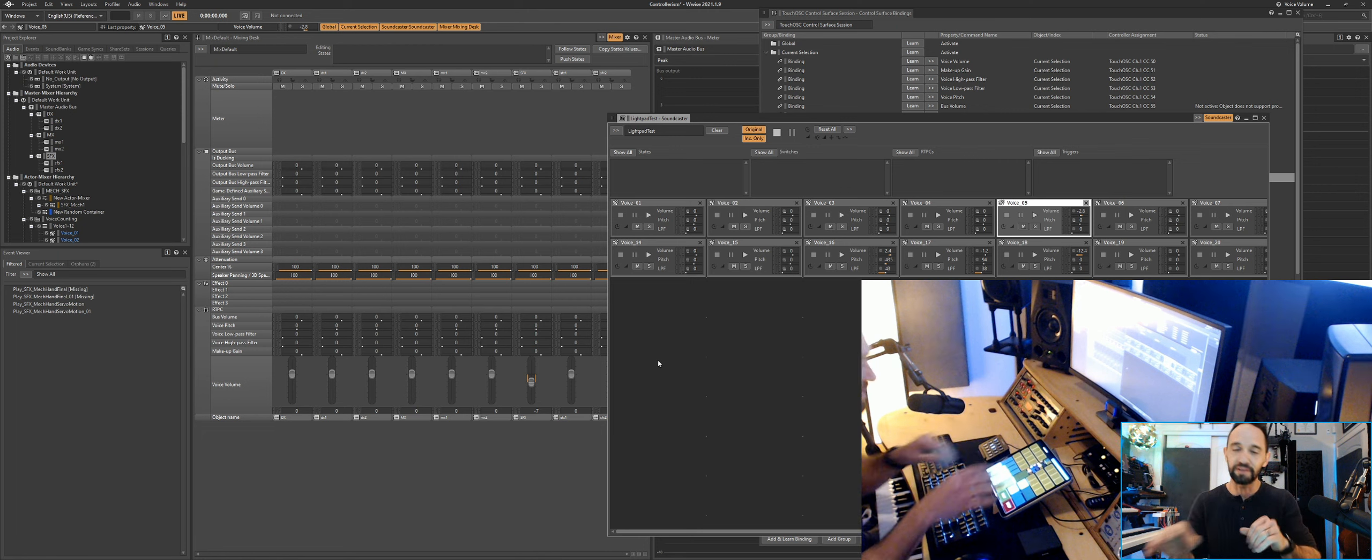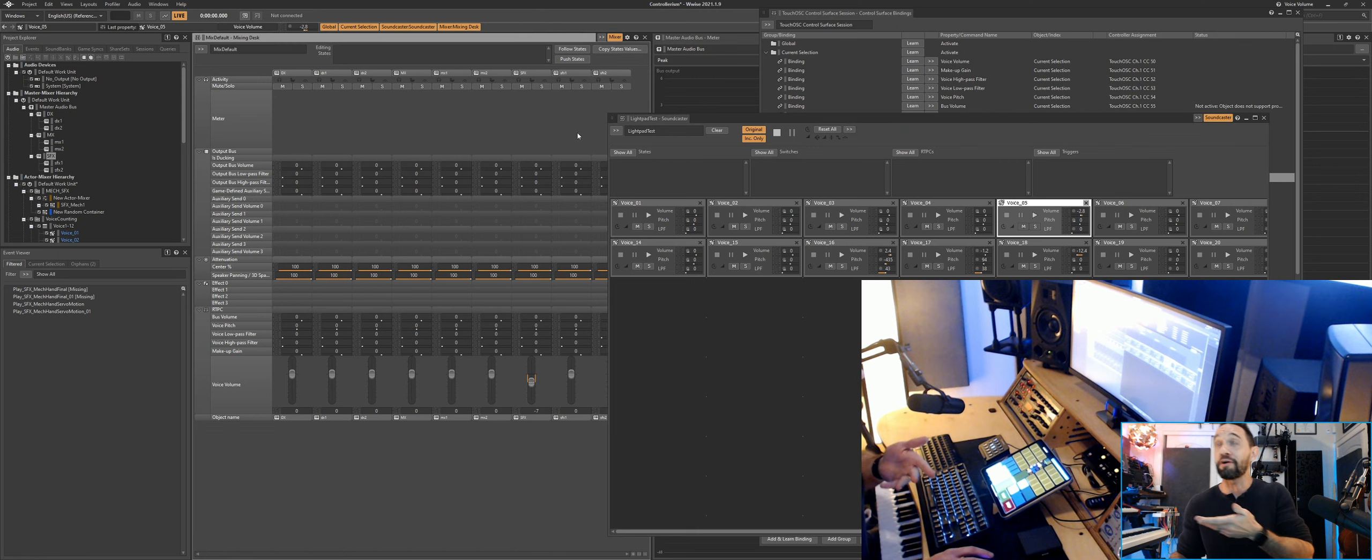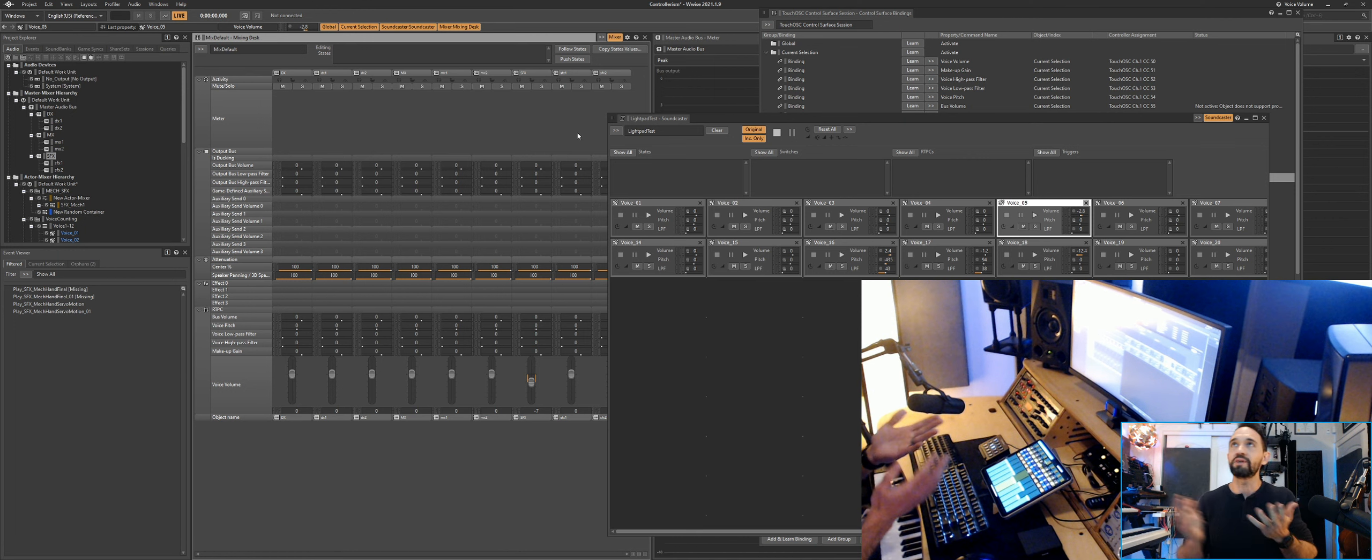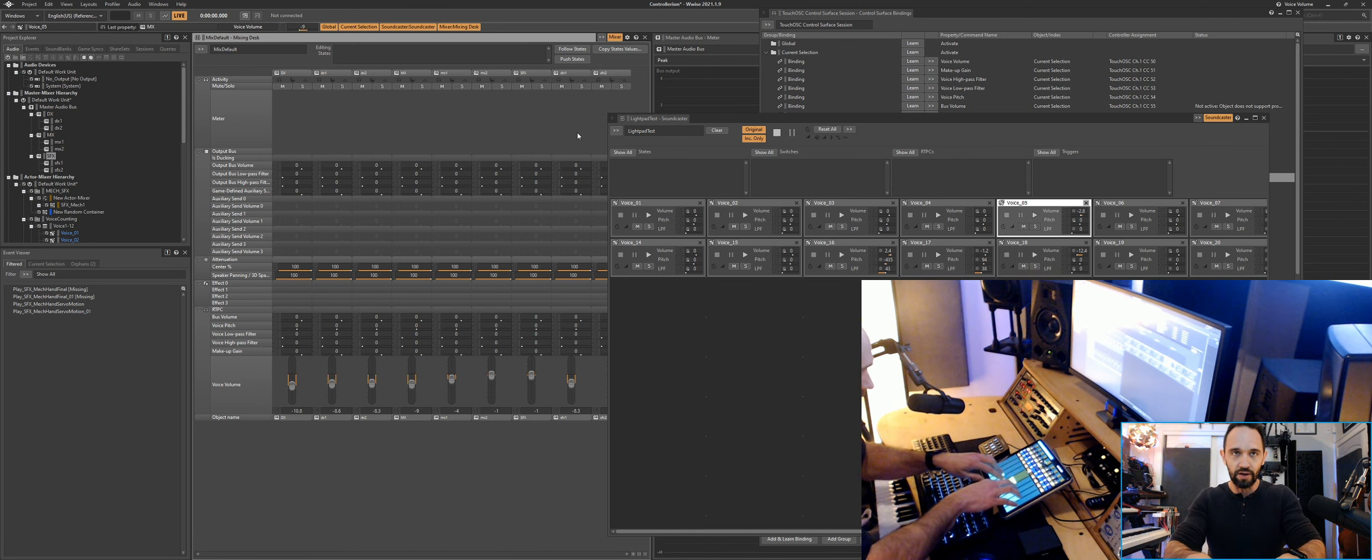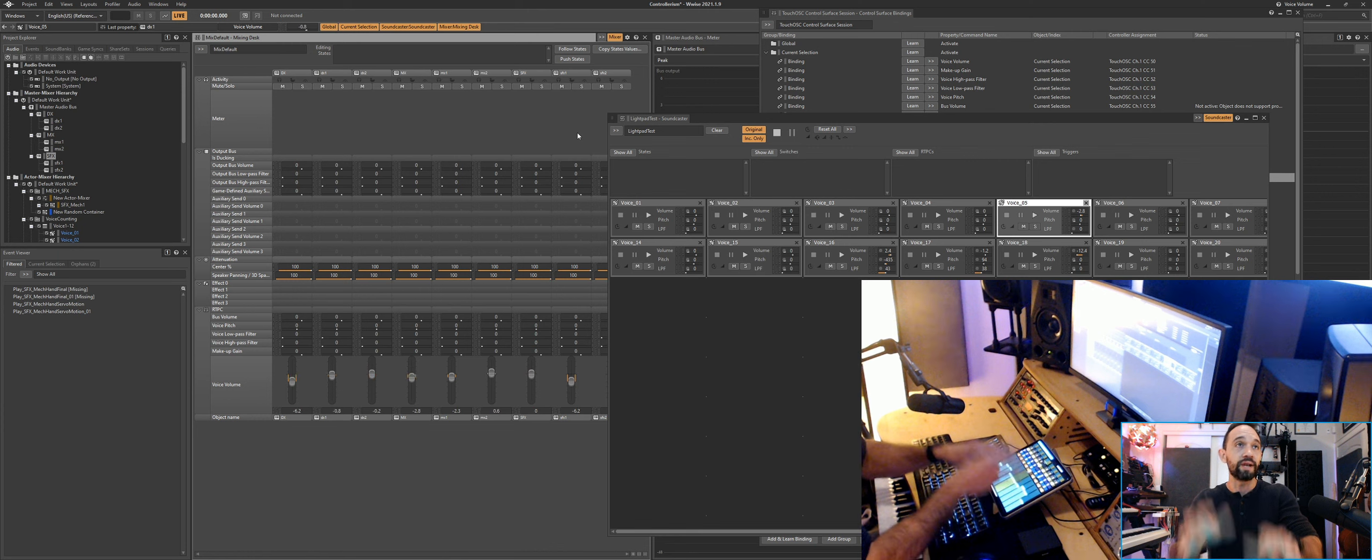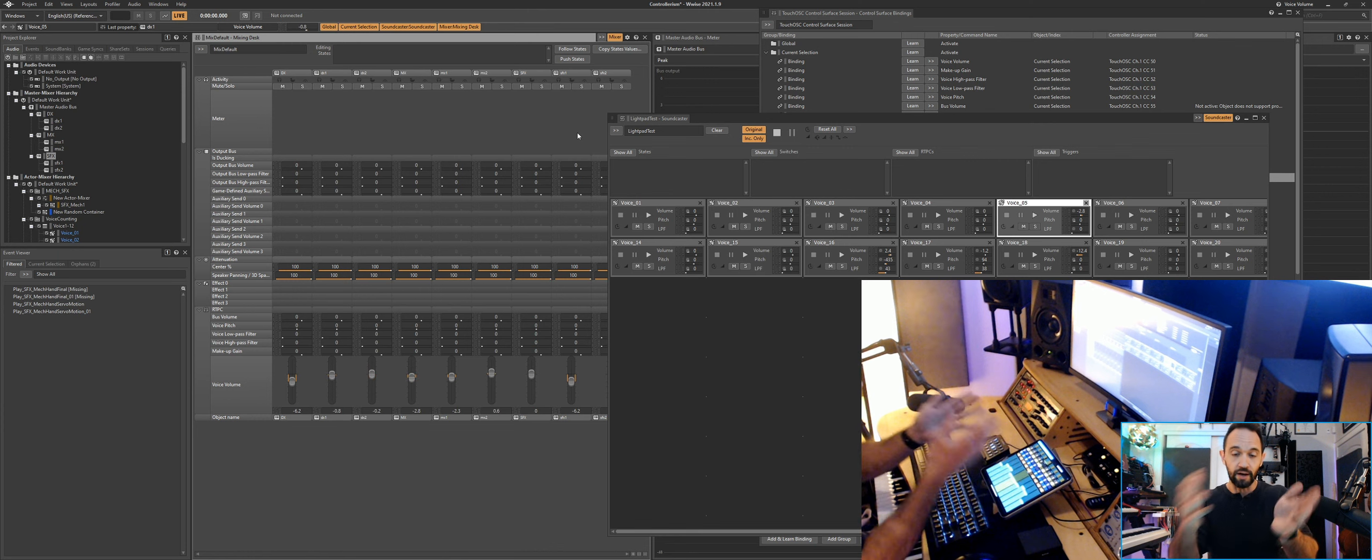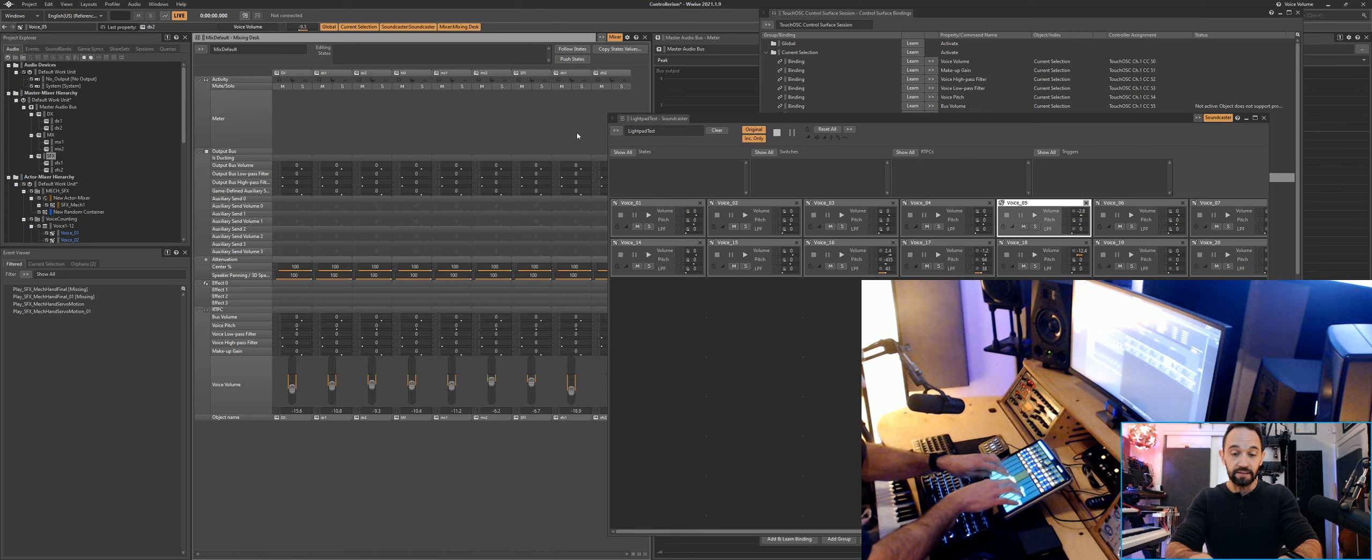Feels really good on the fingers. But that's not all—there's a mixer view. What does the mixer view do?